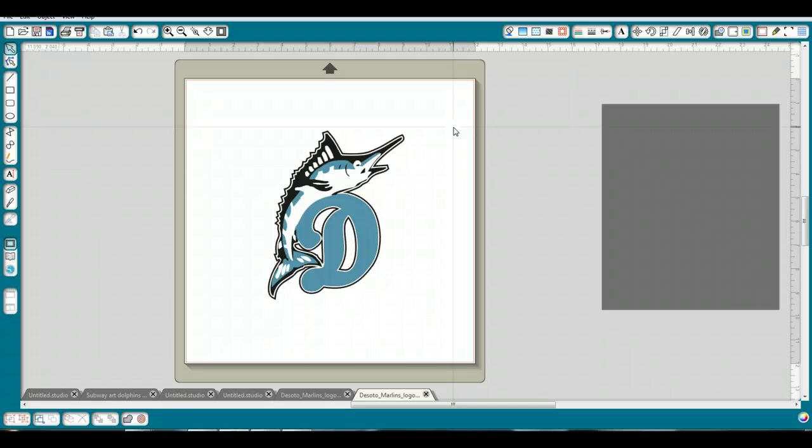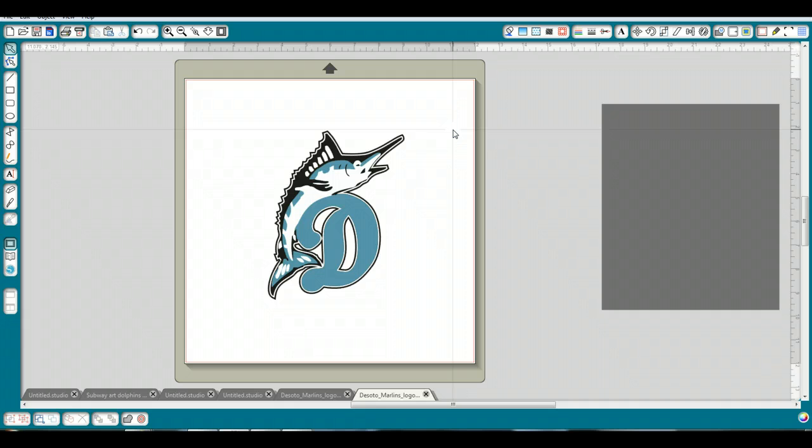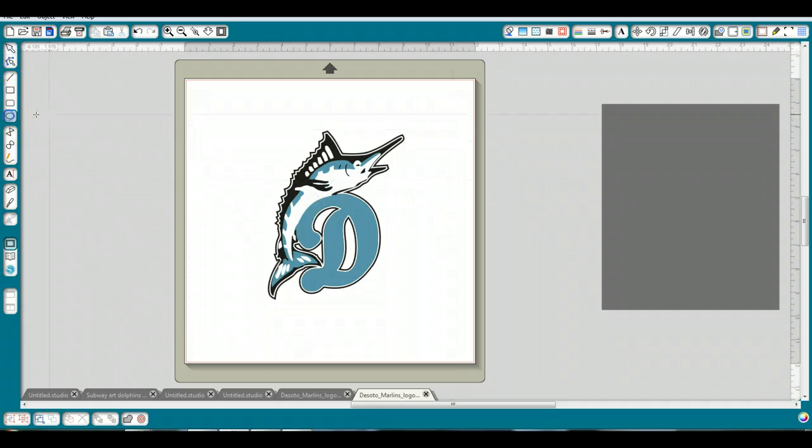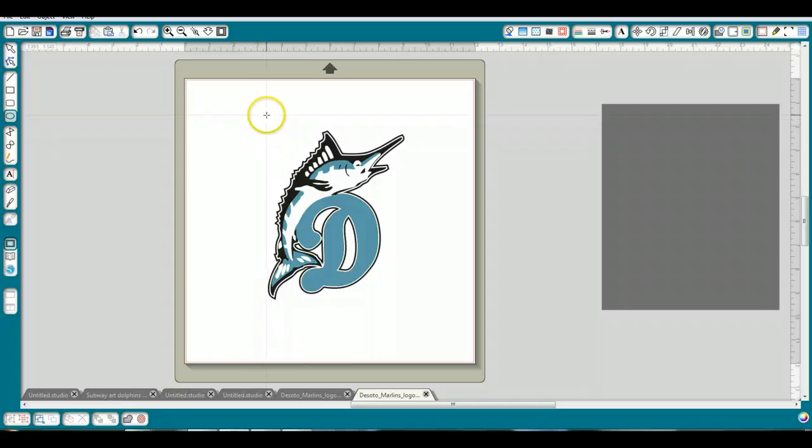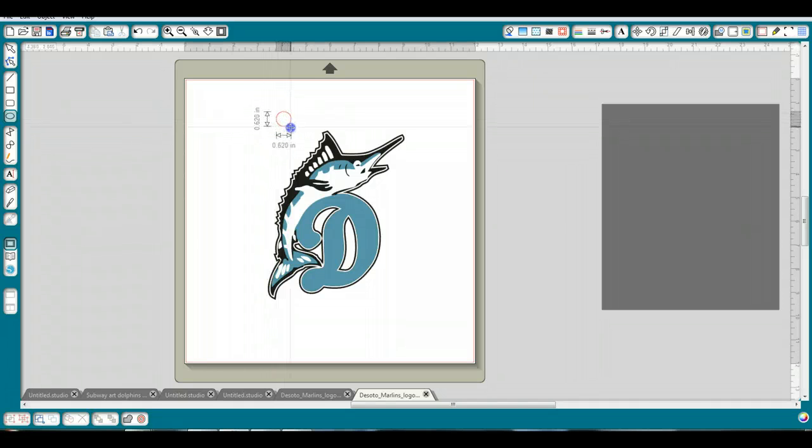So if we're going to cut this, we need to have registration marks so we know how to line it all up again. So I'm going to create some little registration marks. I'm going to go over here, I'm going to draw a couple little circles. It can be any shape that you want, but I'm going to draw a circle there.